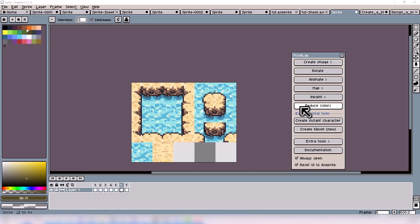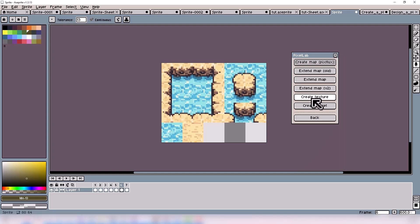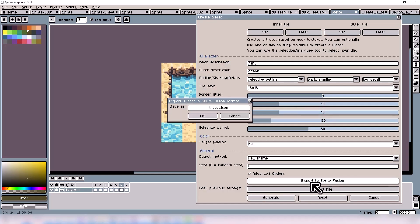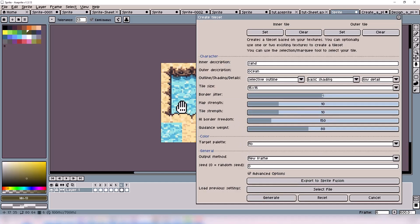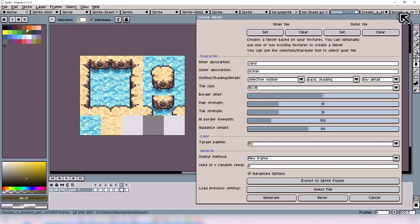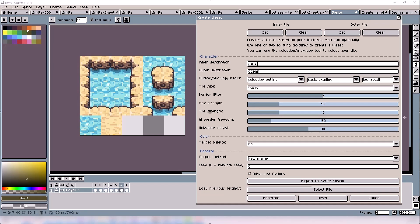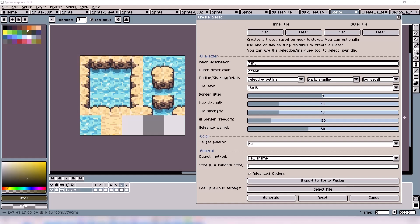You can also export this into Sprite Fusion. You just have to go back to the map, then Create Tileset, Export to Sprite Fusion. This will only work on the first three options of transition sizes: the none, 0.25, and 0.5. I believe that's everything for this tutorial. I'm just going to show off a timelapse of the three tools working together and how you can export them to Sprite Fusion and also export them to game engines. I appreciate you watching. If you have any questions, feel free to comment below and also reach out to us on Discord.